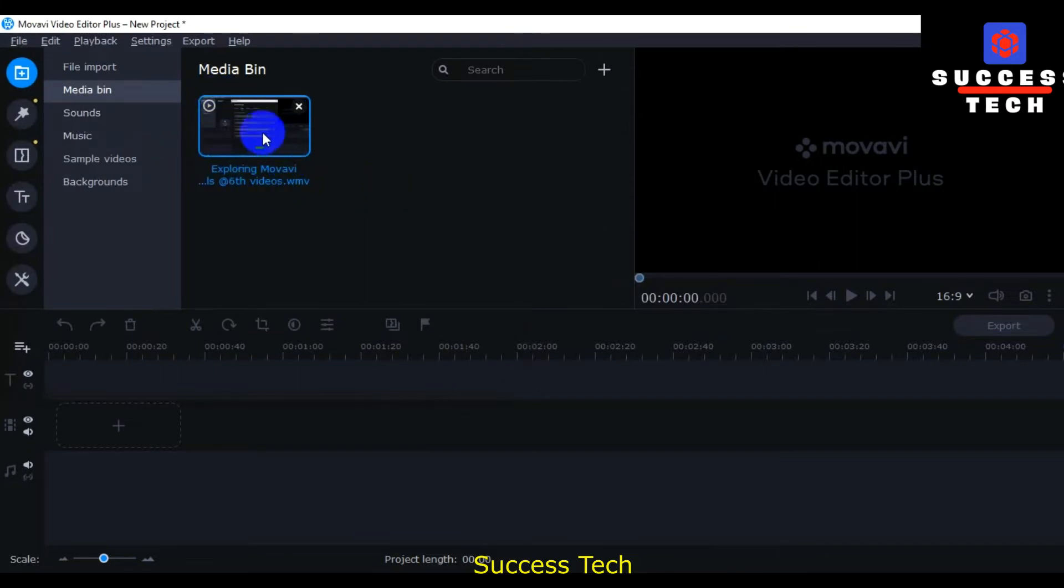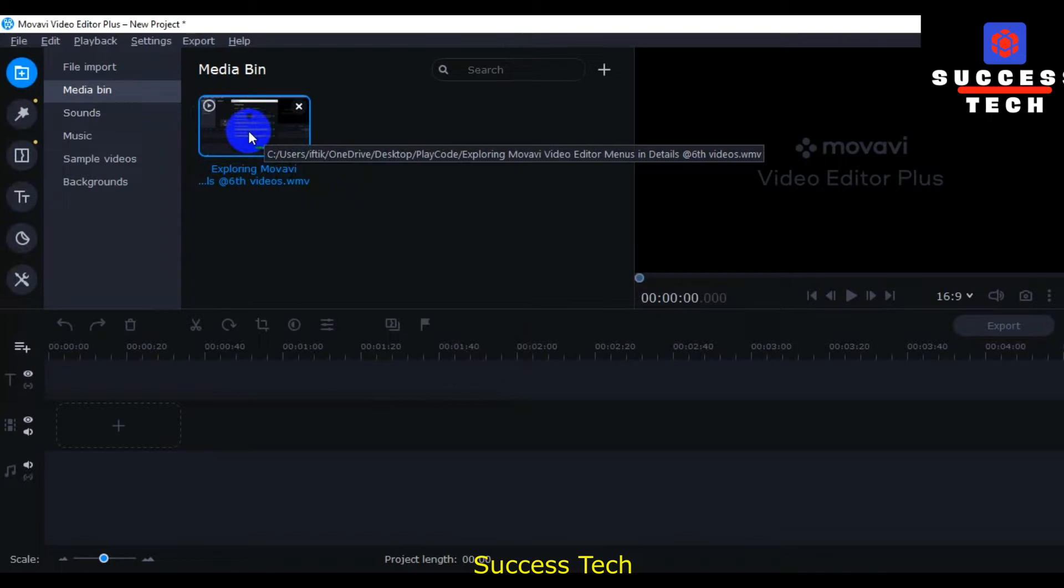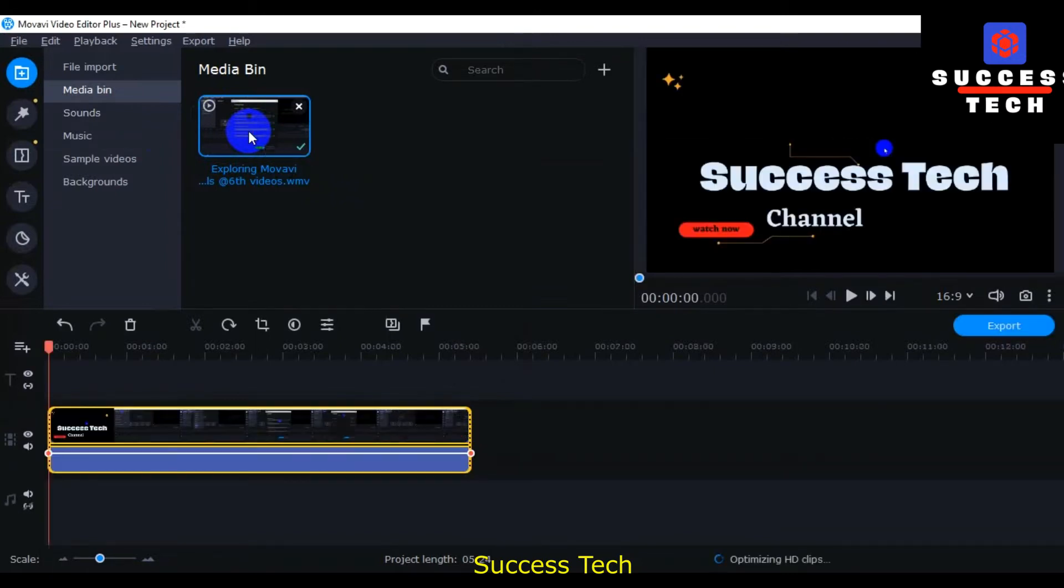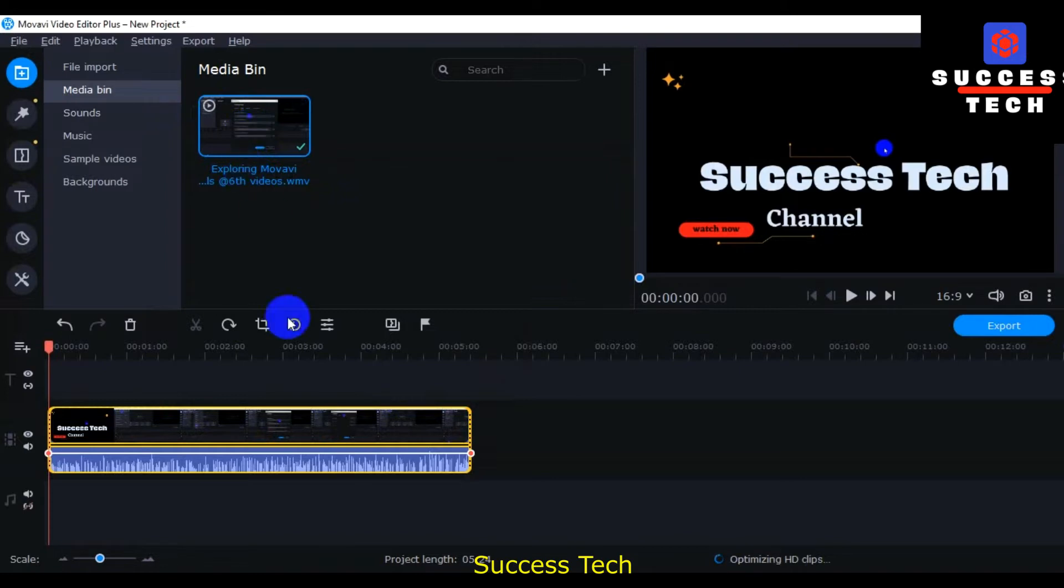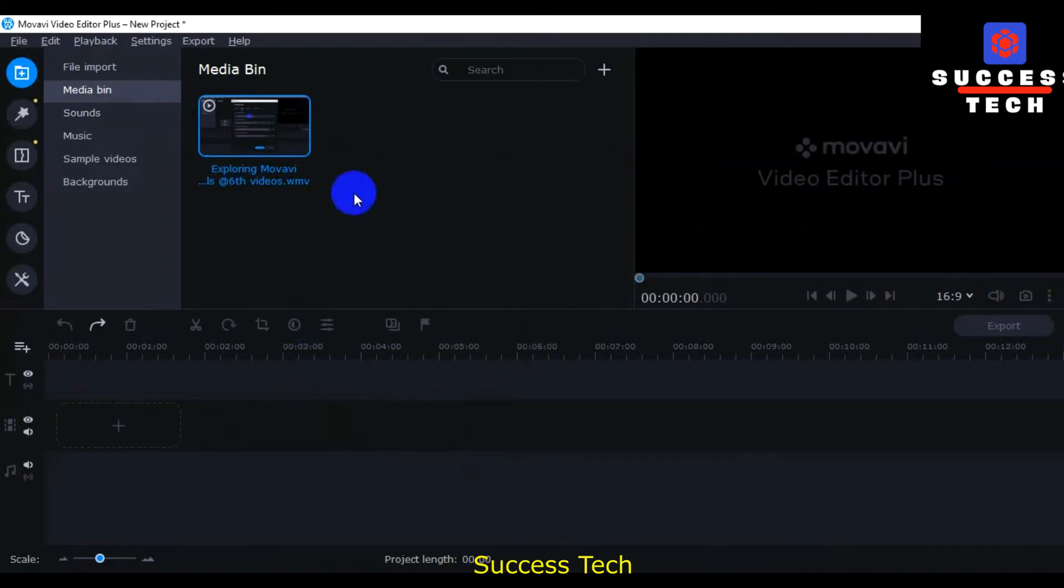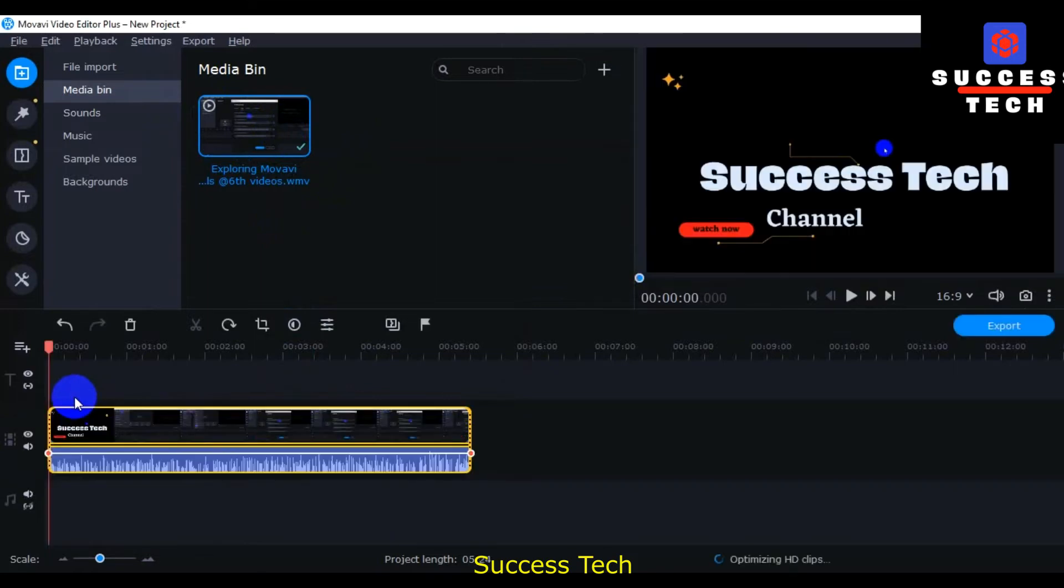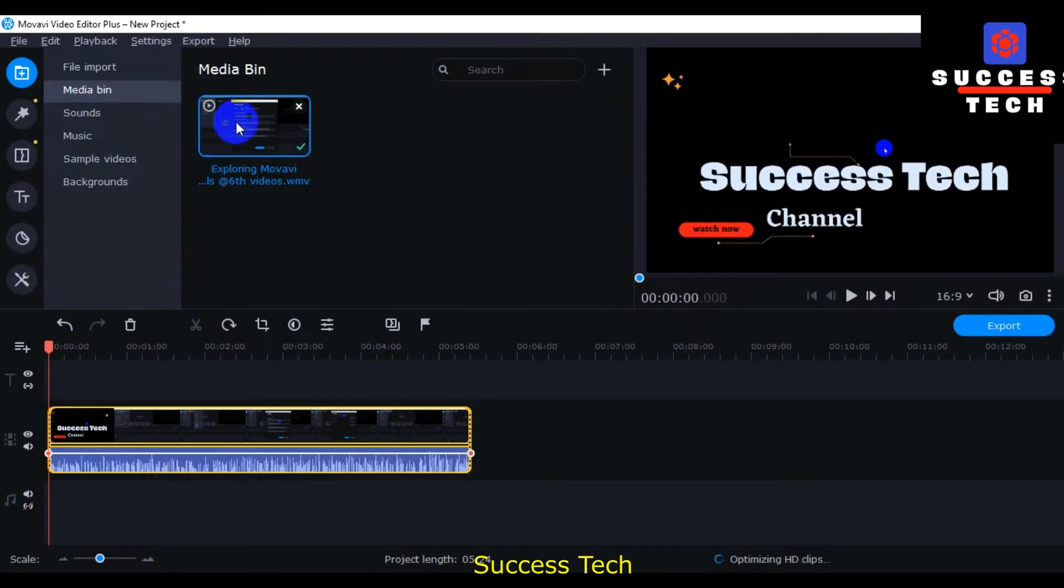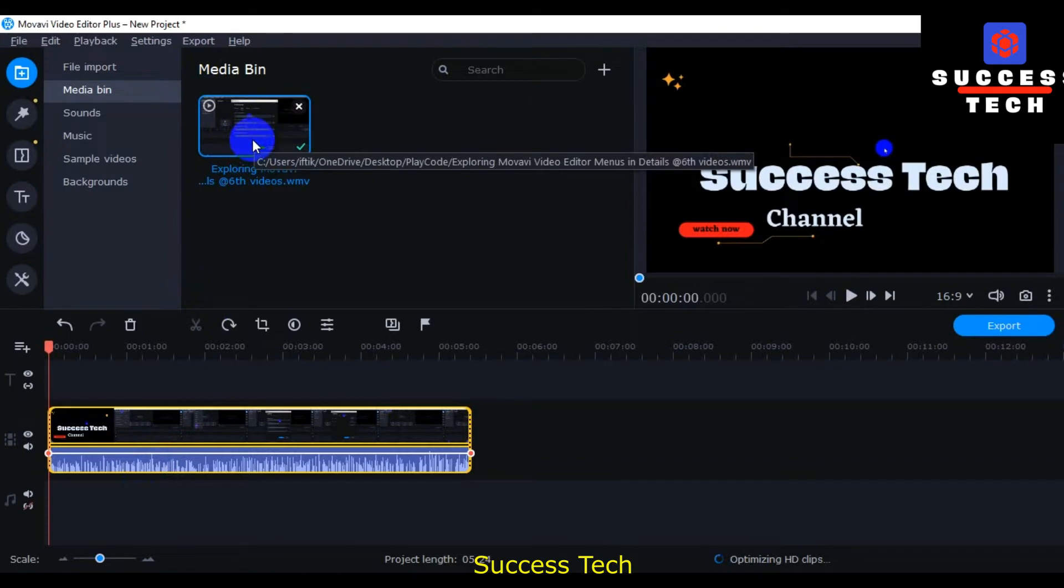This video imports here. After that we will double click on this video. You can double click, and then one other option is you can drag and drop here. These videos, there are two options that you can use to import.